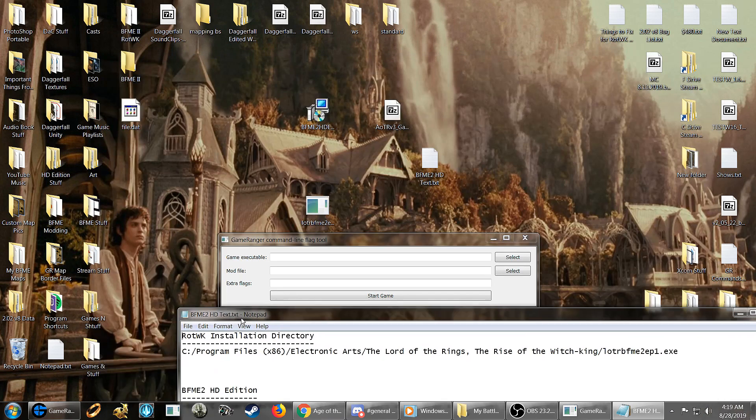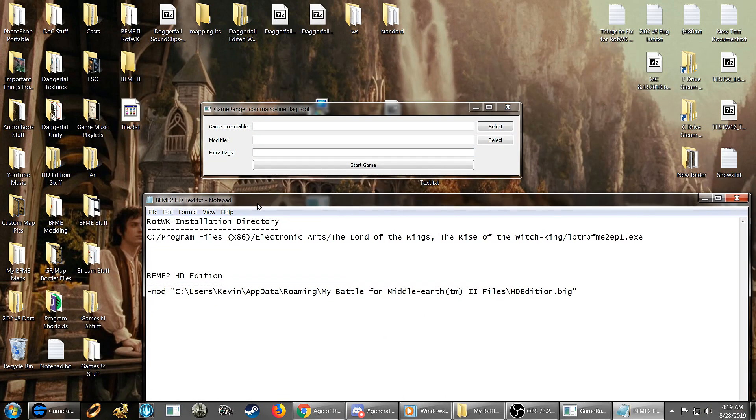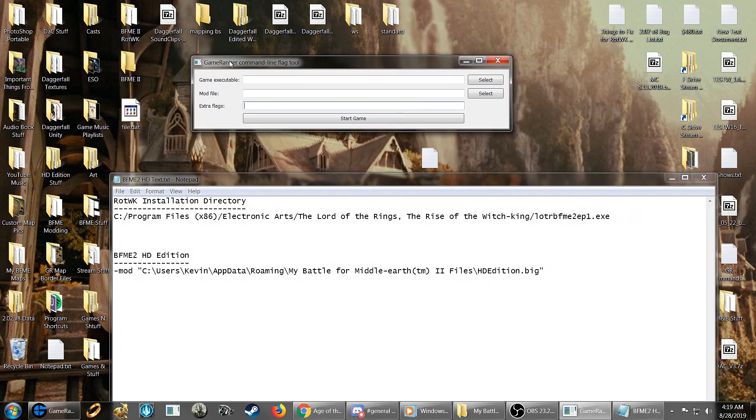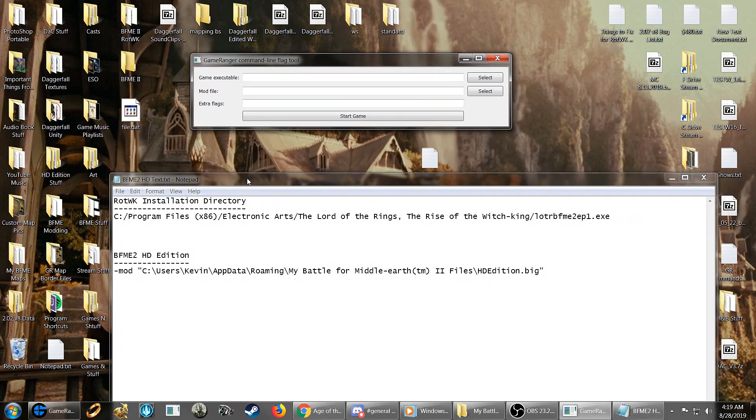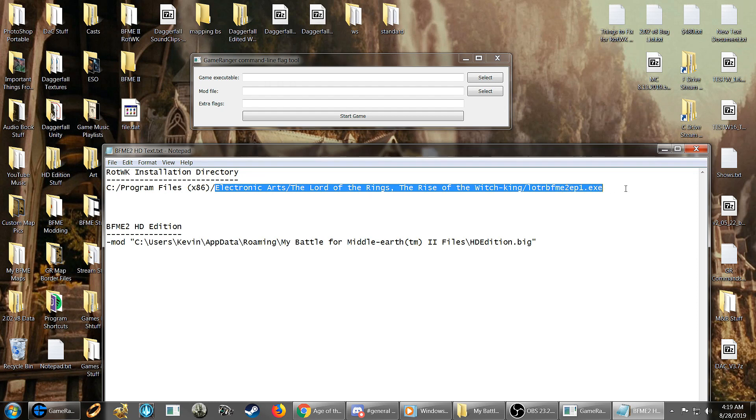So what will be there? So this top line here, GameExecutable, this is, of course, what your Rise of the Witch King launches from. So that will be where your game is installed. Mine is in Program Files x86, Electronic Arts, Lord of the Rings, Rise of the Witch King, and then Loader BeefMe2 EP1 EXE.